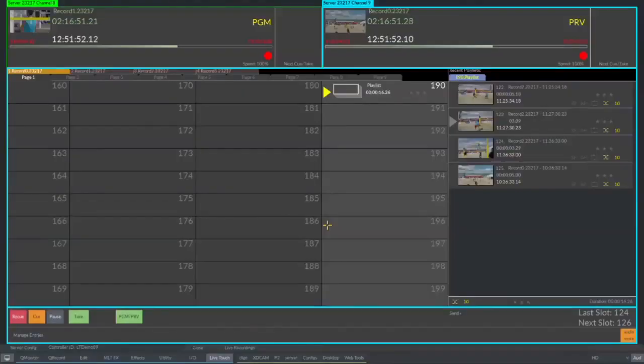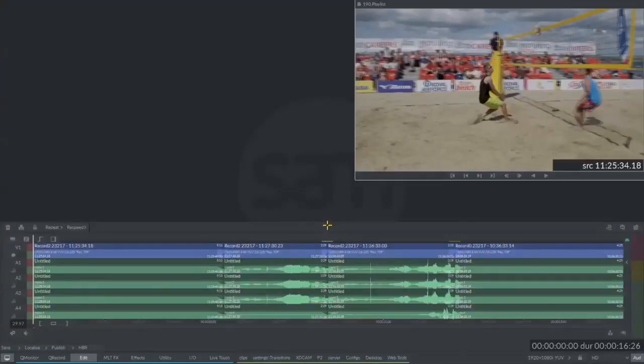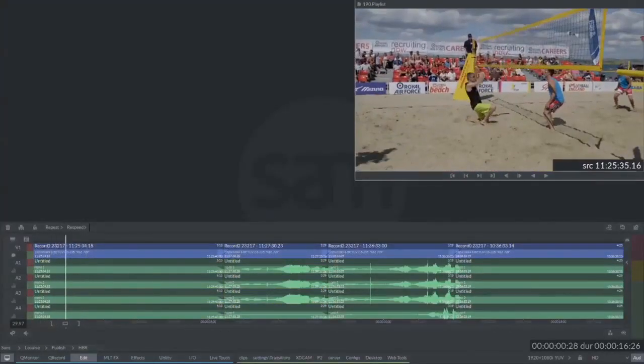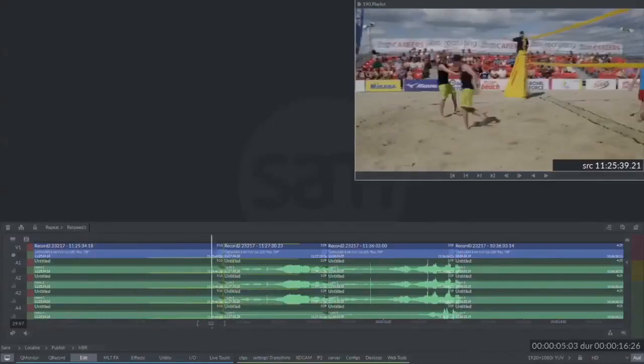Another unique tool of LiveTouch is our fully integrated editor, allowing operators to take any clip or playlist from the playout library and instantly place that clip into the edit timeline. Here we have a playlist of several shots. If I select this playlist in the library and press E on the keyboard, the content is automatically converted into an edit project.